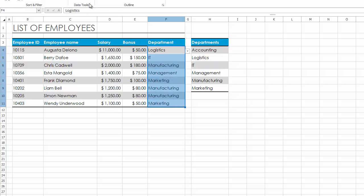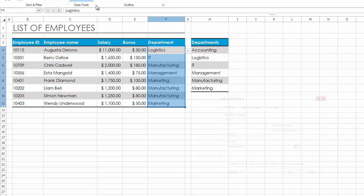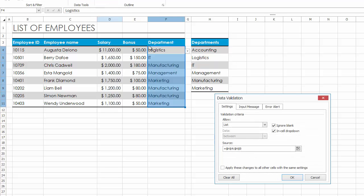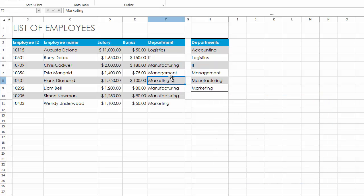To remove data validation, select the validated cells and invoke the Data Validation dialog. On the Settings tab, click the Clear All button. The validation settings will be removed.